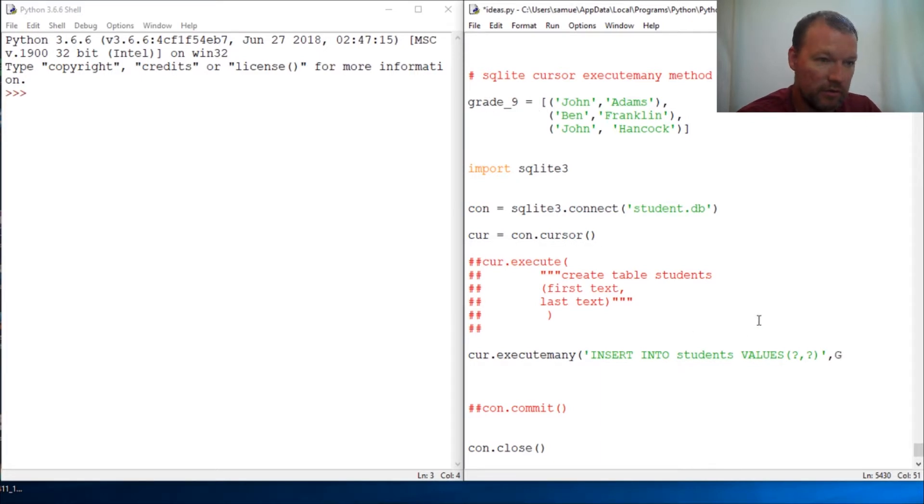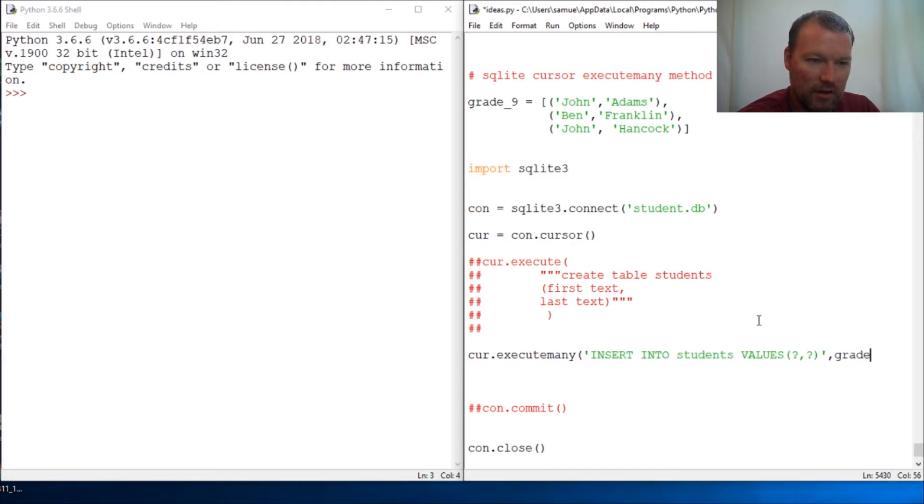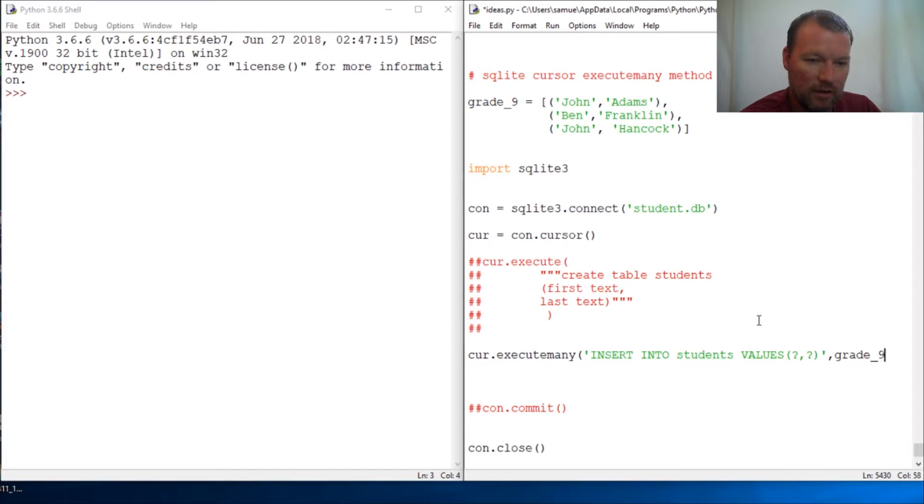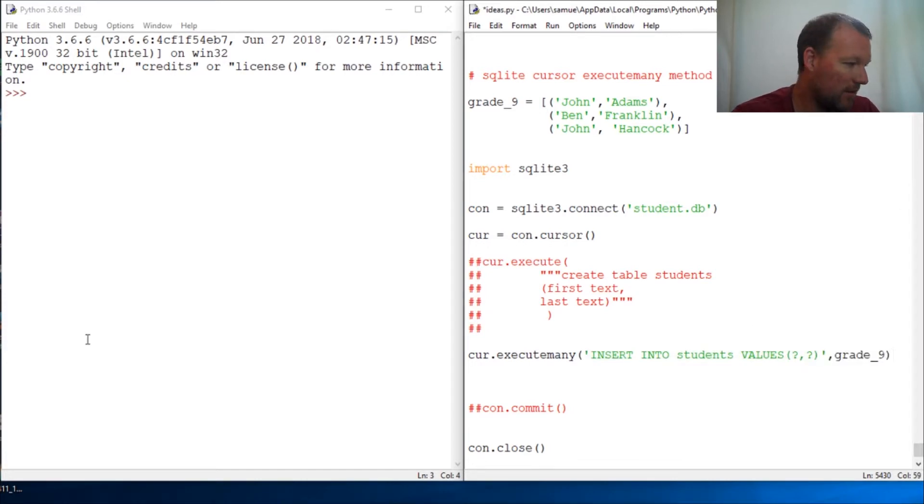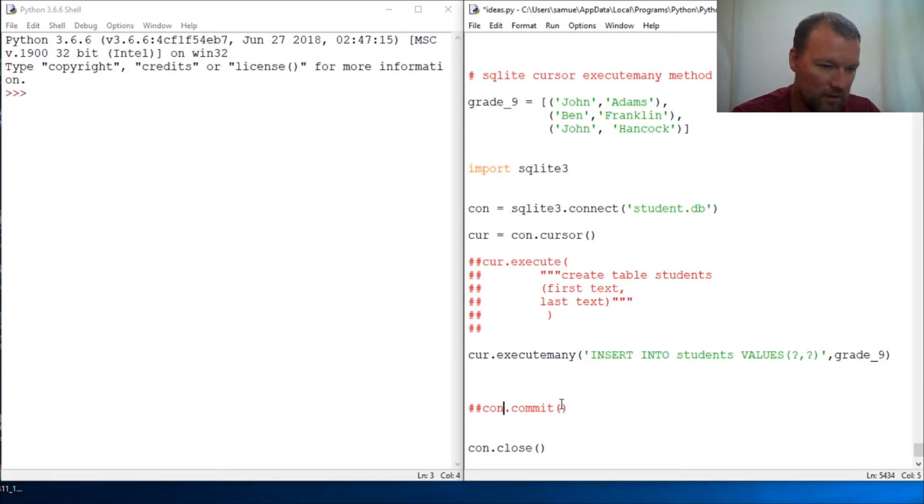And then what list are we doing? We're doing grade, grade nine. Close this out and now that we are here we go.